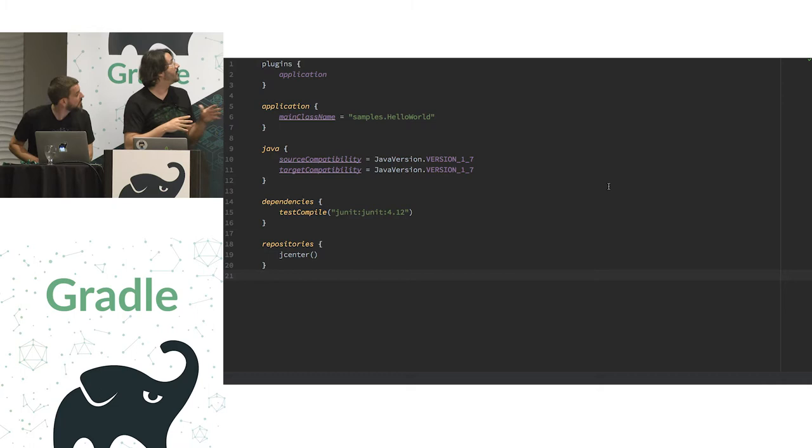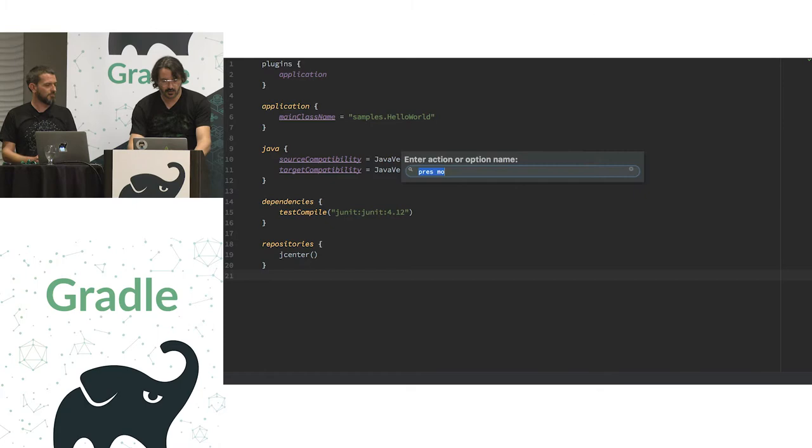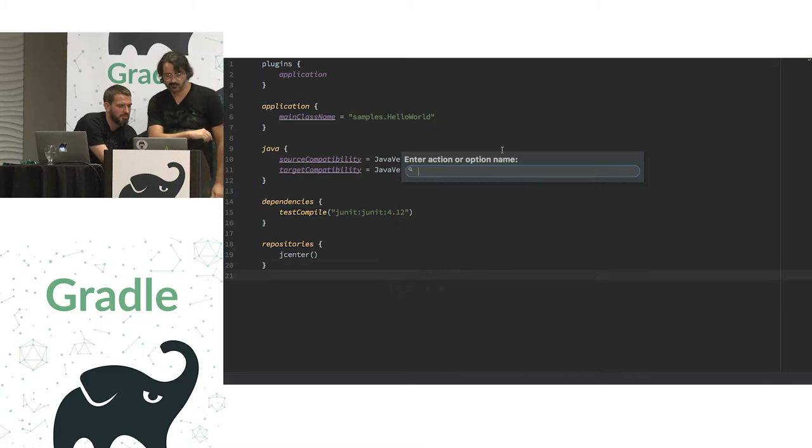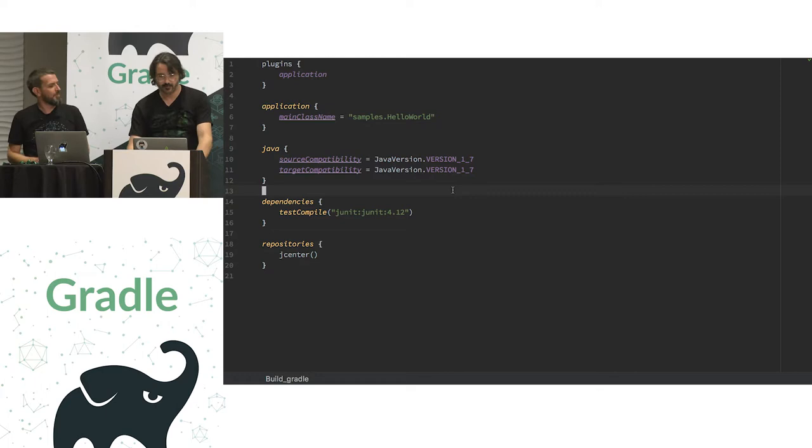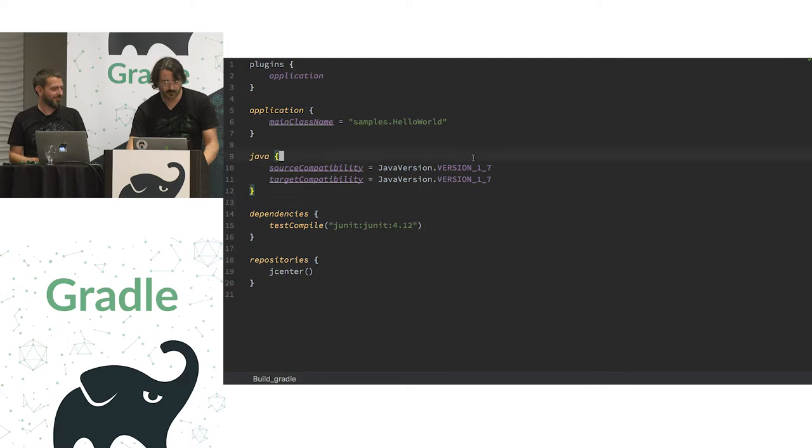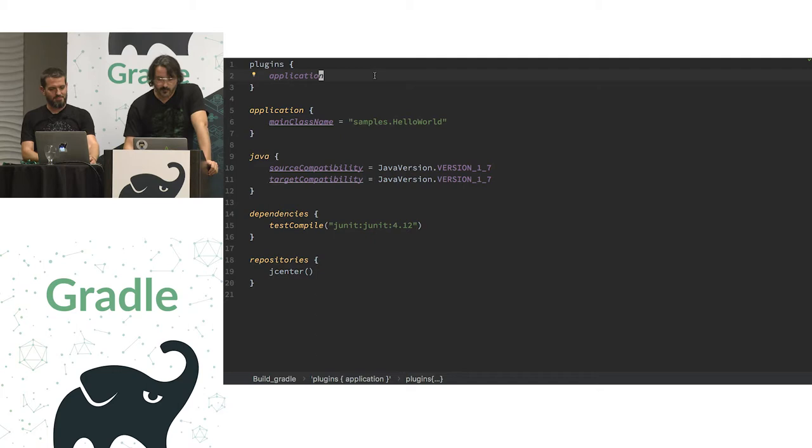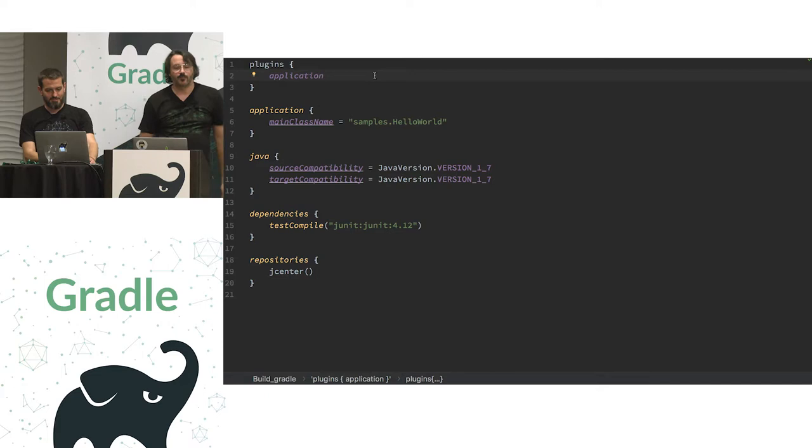So, let's just see how we fare in this regard. This is a typical... Let me make it a bit bigger. Can you all read on the back? Is it okay?